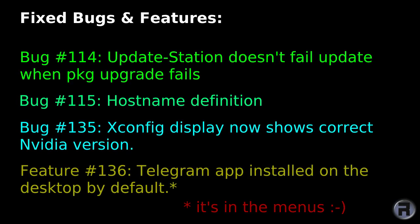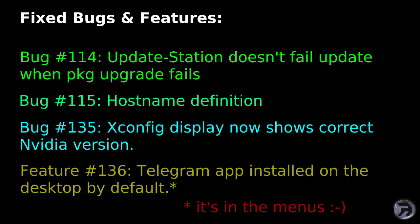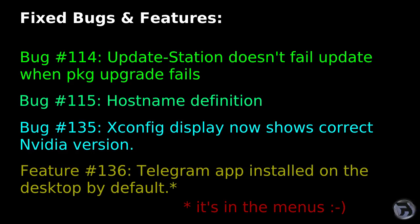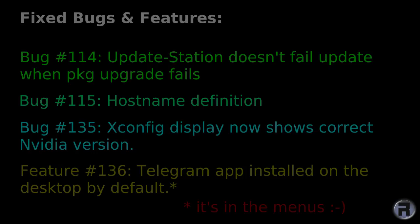And added custom ZFS partition editor, which I showed you earlier. There's been a few bug fixes and features added since the last release. Update station doesn't fail update when PKG upgrade fails. Post name definition has been improved. Xconfig display now shows the correct NVIDIA version. It was using the latest one, but showing an earlier one, so that did confuse some people. Telegram application is installed on the desktop by default.